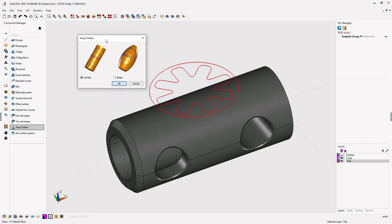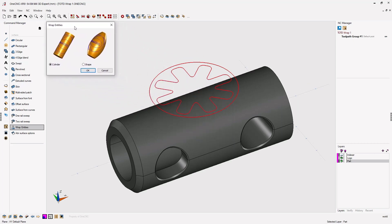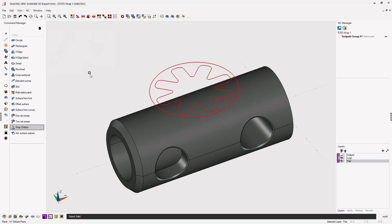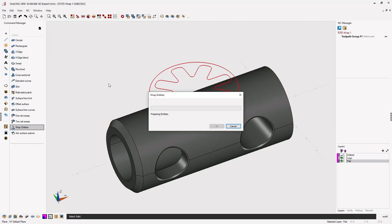Now we want to tell 1CNC that we want to wrap the geometry around a cylinder. Once we've done that, we can click OK. Simply take our cursor, left click the cylinder, and let 1CNC wrap the geometry.